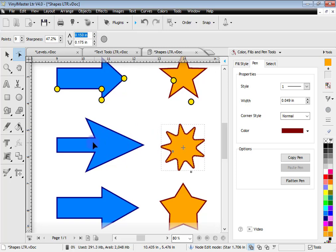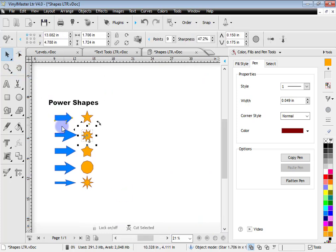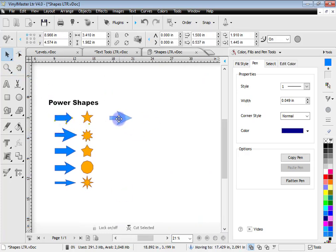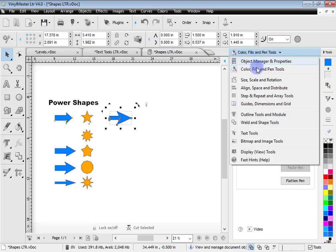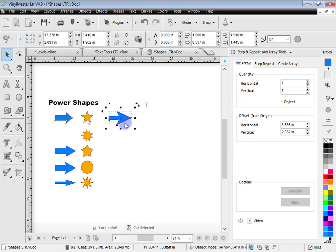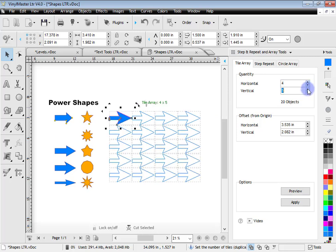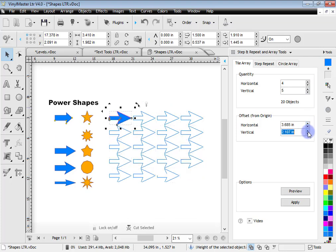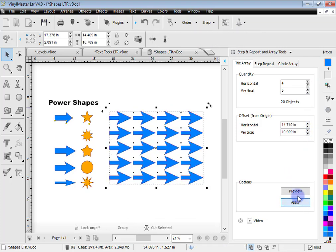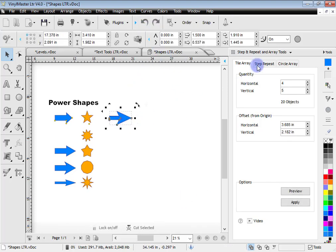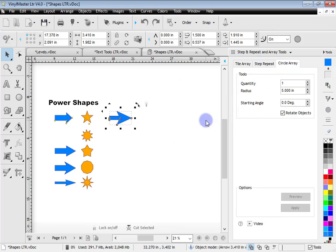VinylMaster Letter also has step and repeat. If I click on this arrow and I want to repeat it — cut lots and lots of these — I come up to the Design Center, go to step and repeat and array tools, and tile array the arrow. Clicking the tools gives me a preview; I can adjust the offset, click apply, and I've created a whole bunch of these arrows ready to be cut. I can also do step and repeat and circle array.